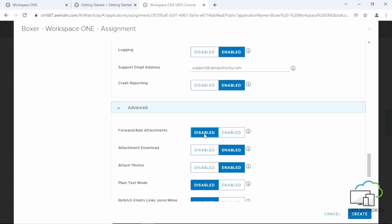Attachment Download. This enables or disables downloading and forwarding of attachments. We're going to disable it.